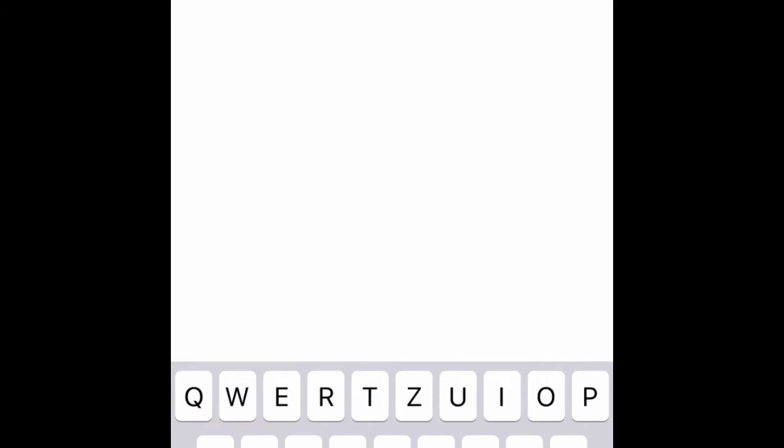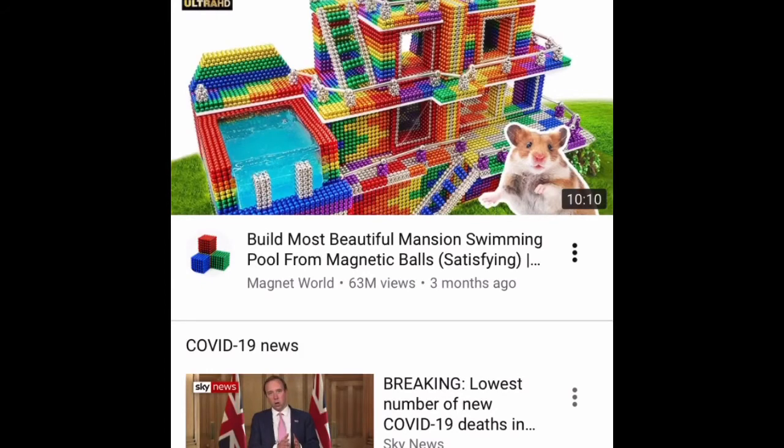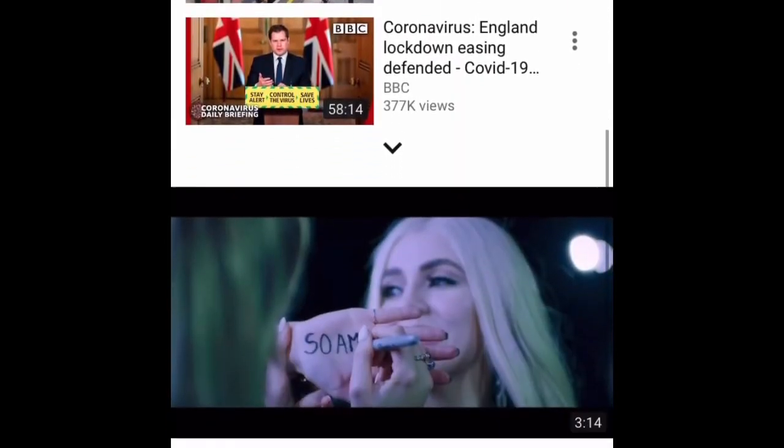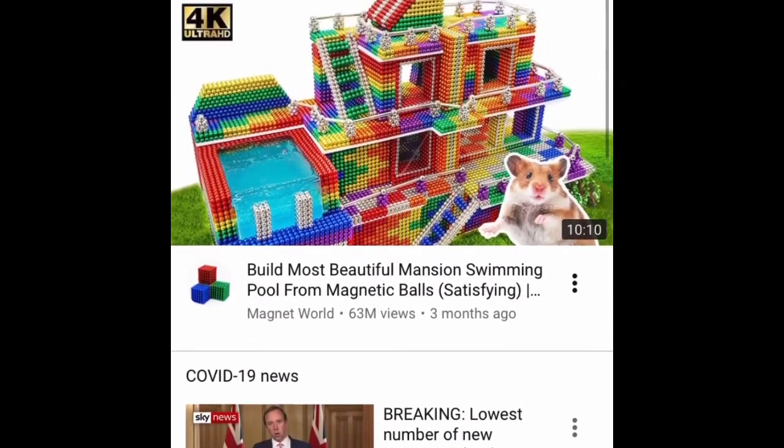Hi guys, today we're going to be reviewing the iRetro app, like an old internet browser, and I'll do it like I'm a newcomer to the app because I am. Let's open it up. YouTube. There's even a sign-off my YouTube account.